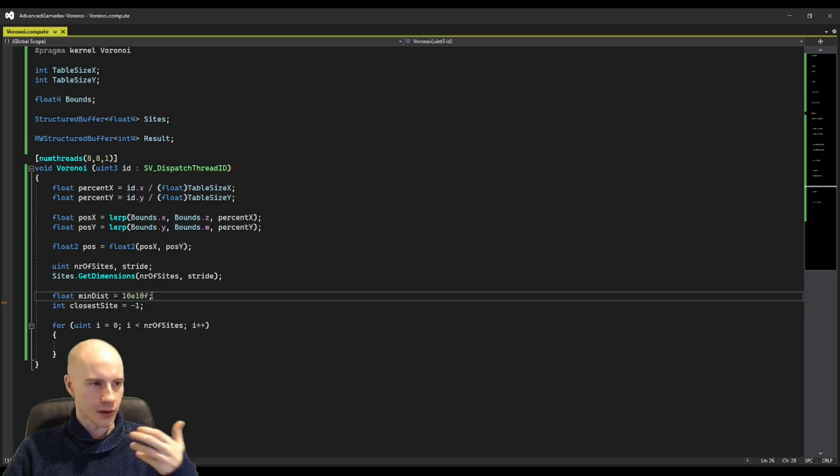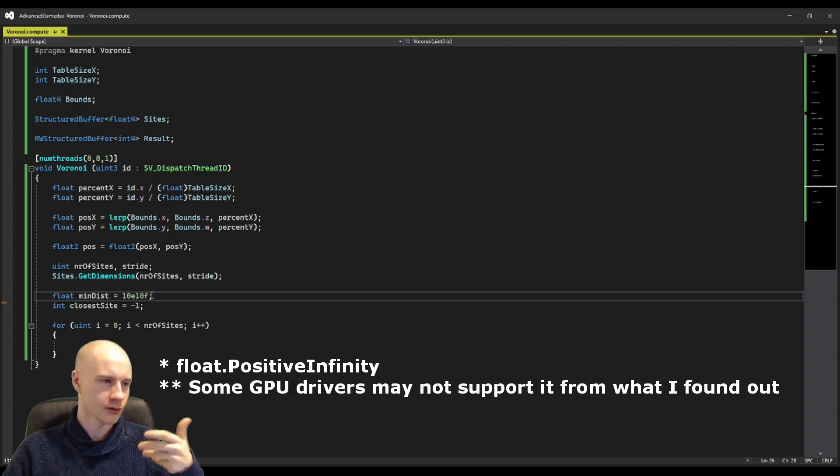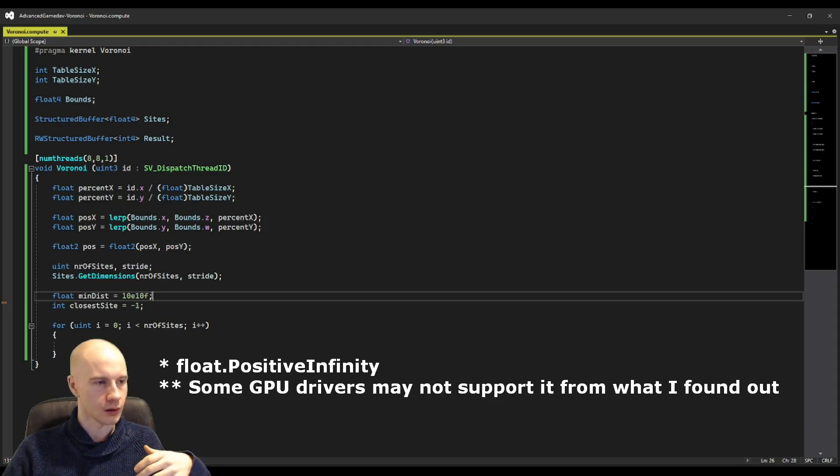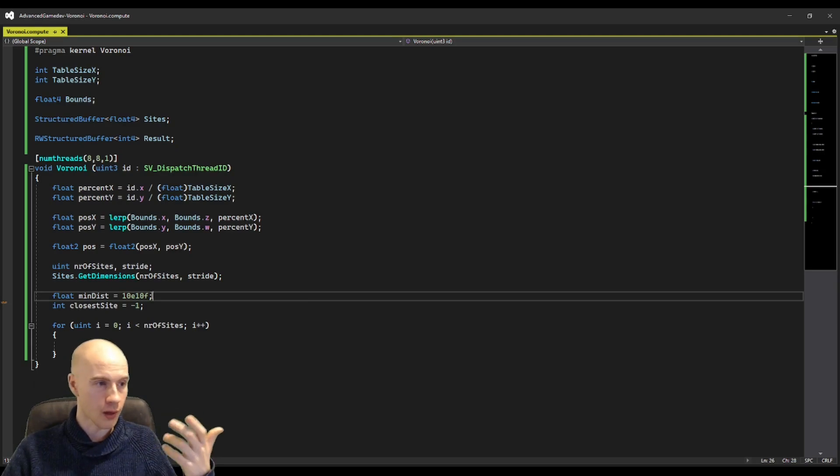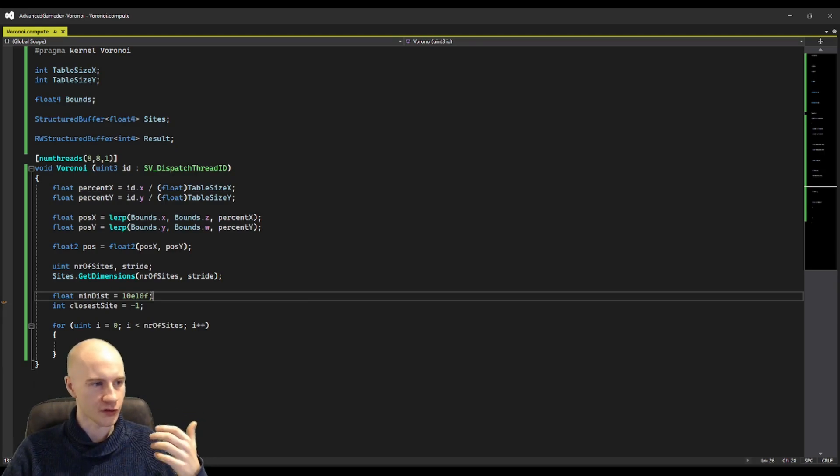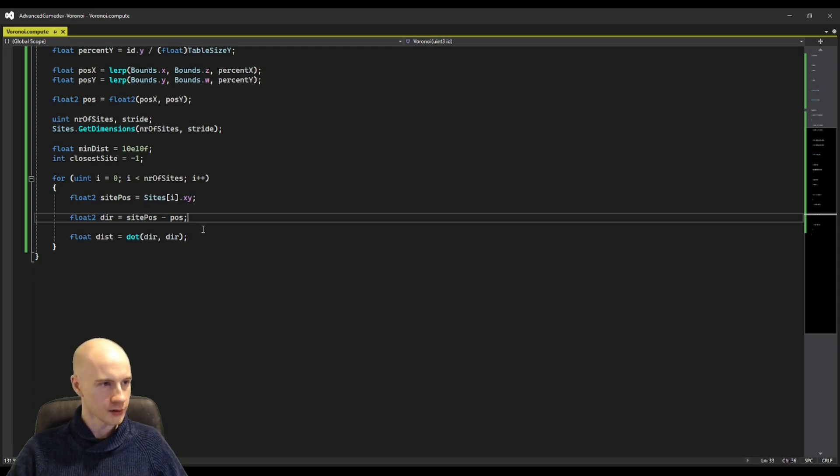I start with a very large distance. There is sadly no infinity, float.positive infinity in compute shaders but 10 to the power of 10 is large enough for most cases in games. This is how you can calculate the distance to a site.